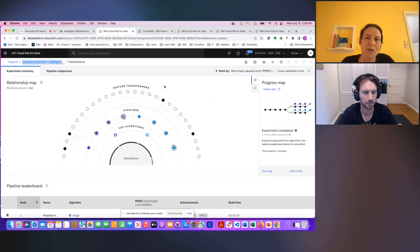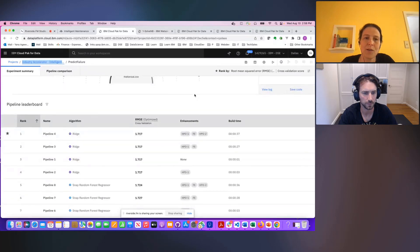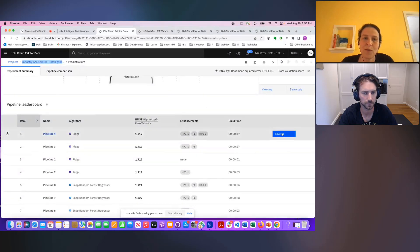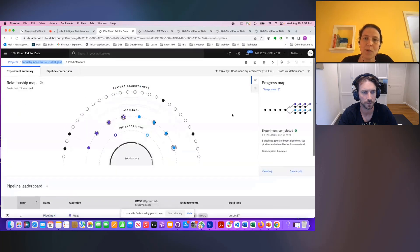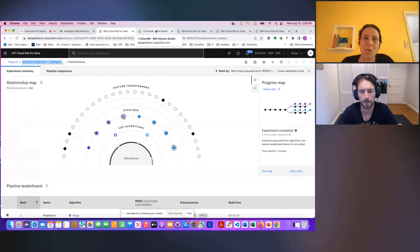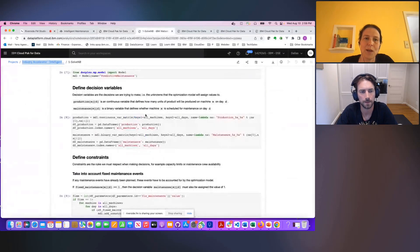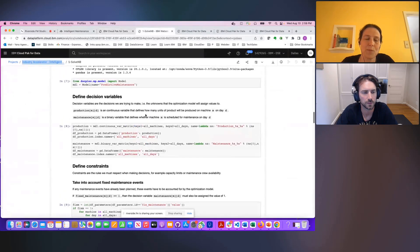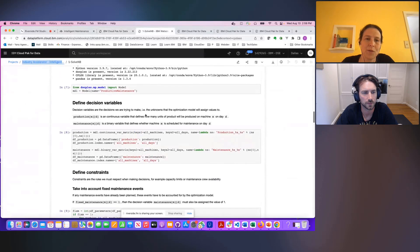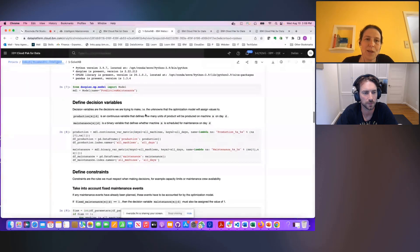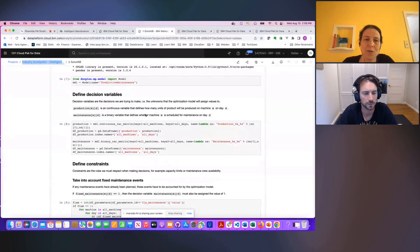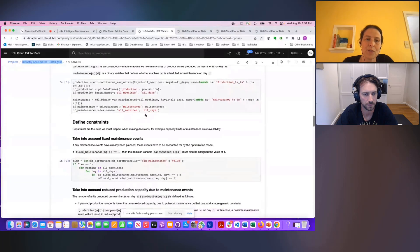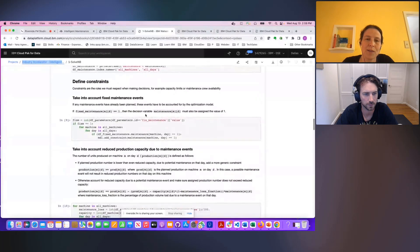So here you've seen we have implemented an AutoAI model. And once we found the best one, we deployed it and made it available as an endpoint to our planning application. We also have a decision optimization model that was developed in a Jupyter notebook, and it defines all of the usual decision optimization components such as decisions we're trying to make, the different constraints, as well as KPIs, and the objectives that we're trying to optimize for.